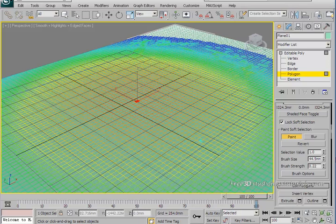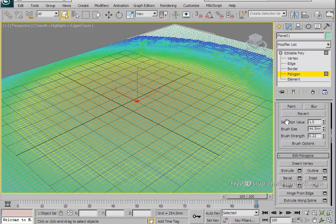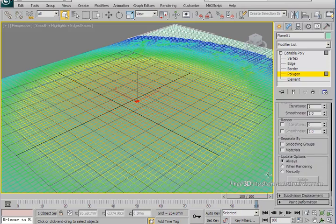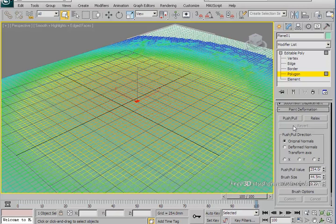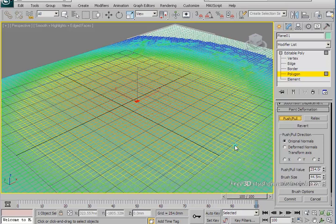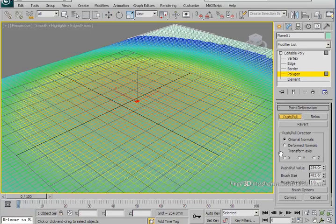After that, scroll down to the paint deformation rollout and expand that. Select push and pull button and, as a previous step, start playing with the settings of the brush size and the brush strength and start deforming your selection.